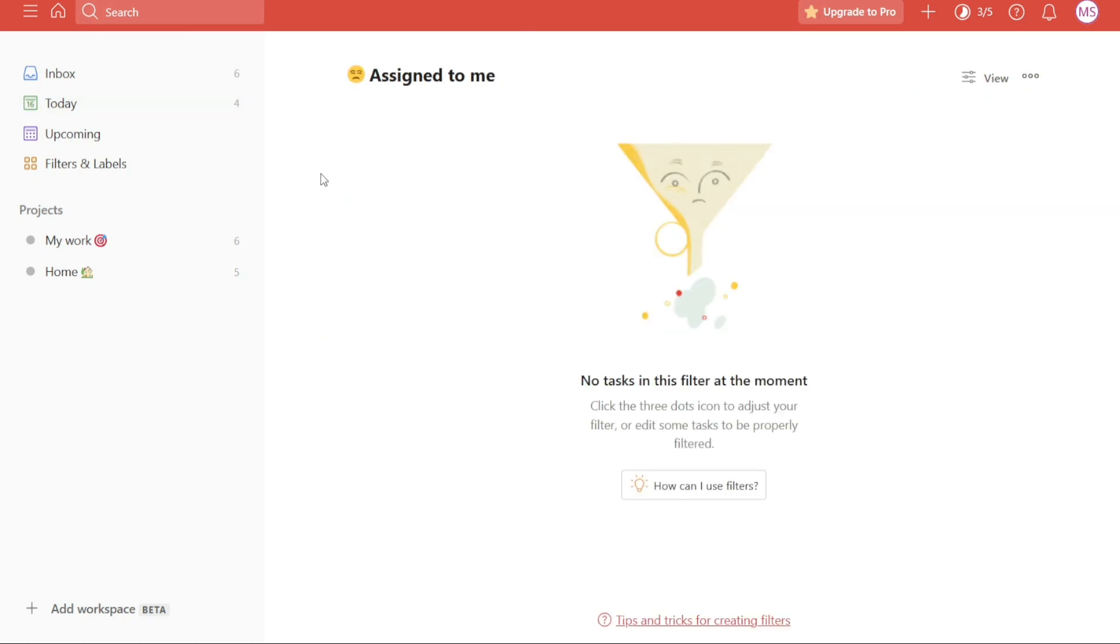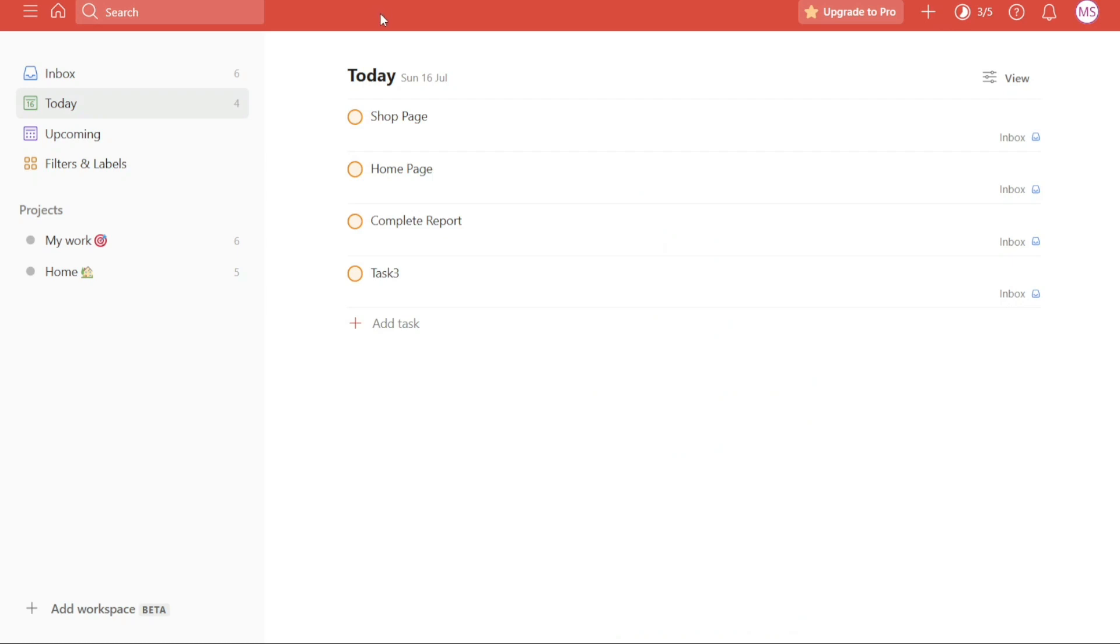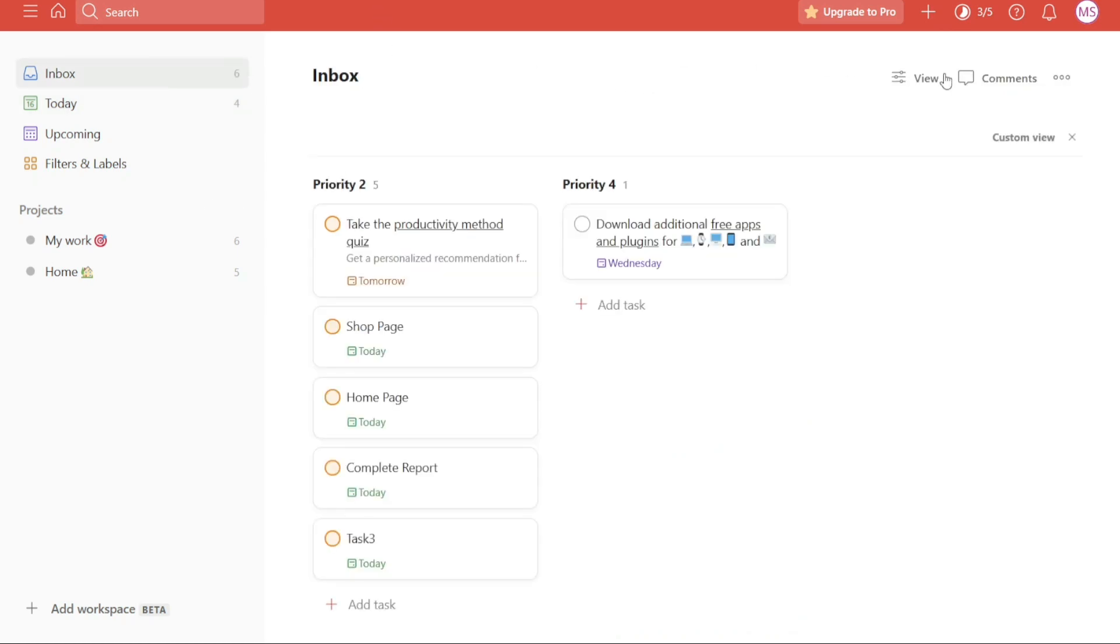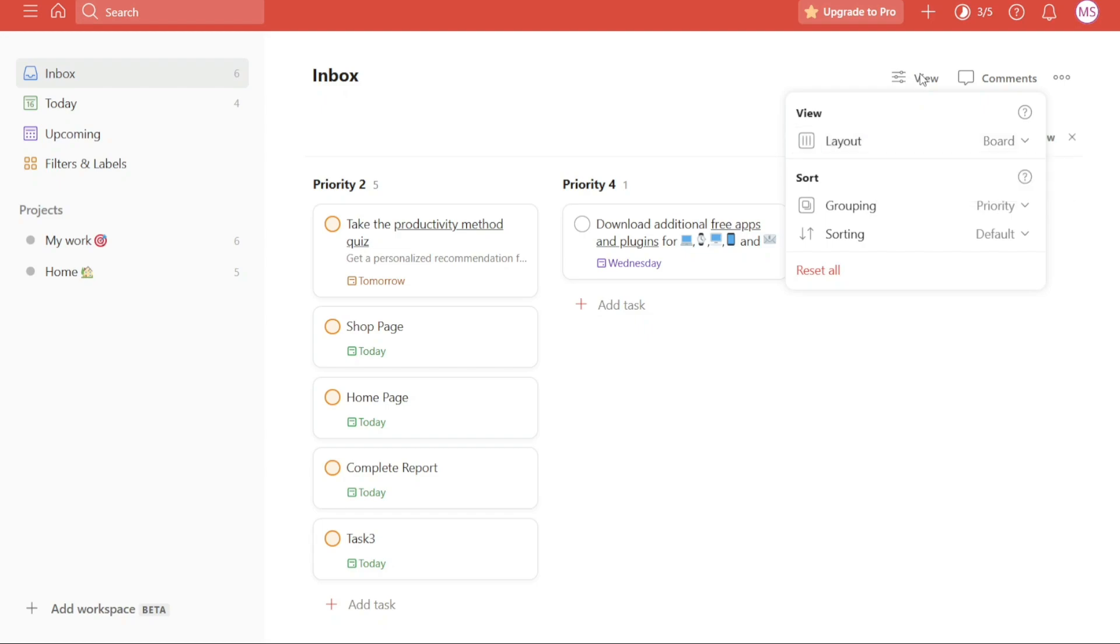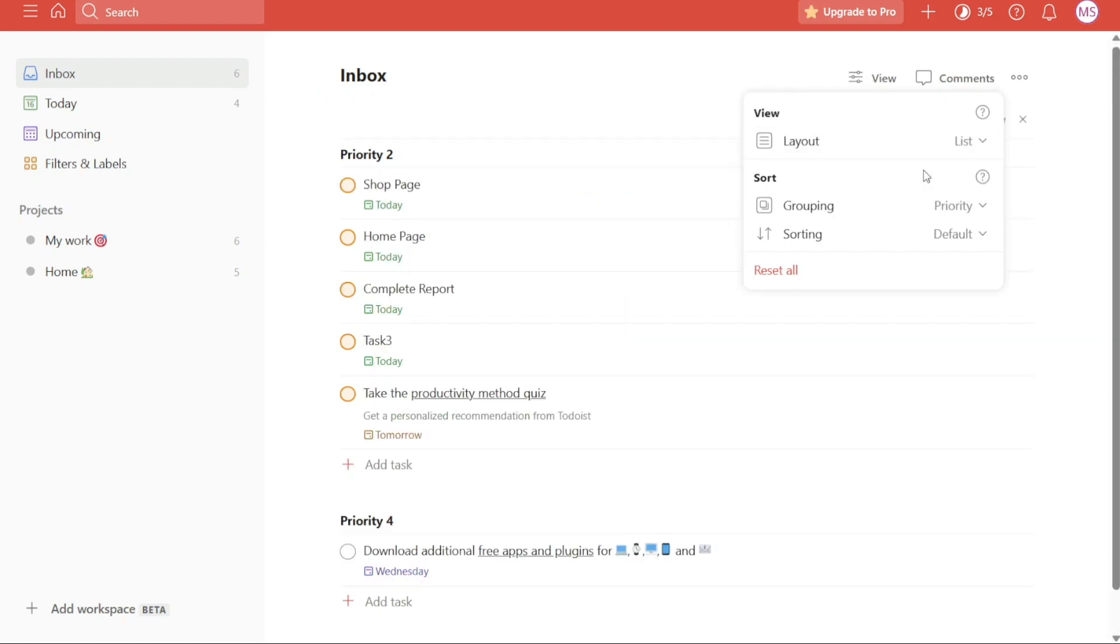Next, view trick. Todoist offers two different views for organizing your tasks: List View and Board View. If you find yourself not satisfied with the current view and want to switch to another, there is a convenient shortcut available. To change the view, you would typically click on the View option in the Todoist interface, then select Layout, and finally choose the desired view between list and board. However, this process can be time consuming and cumbersome.